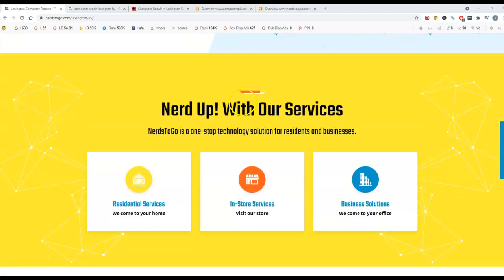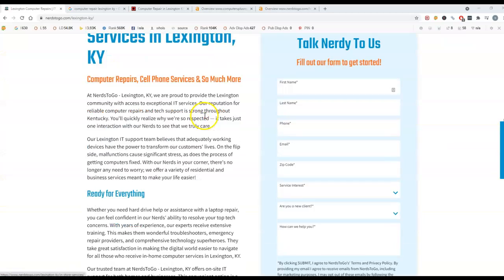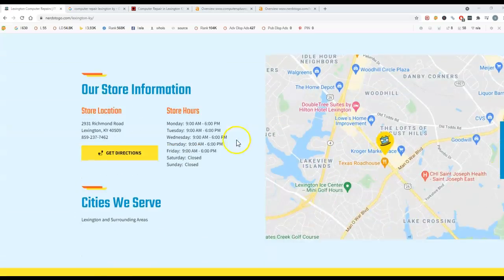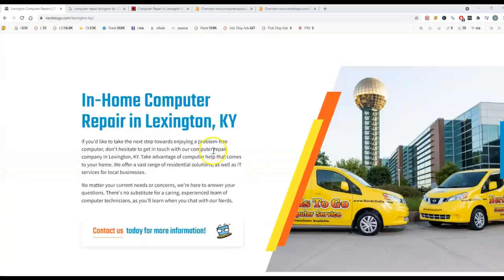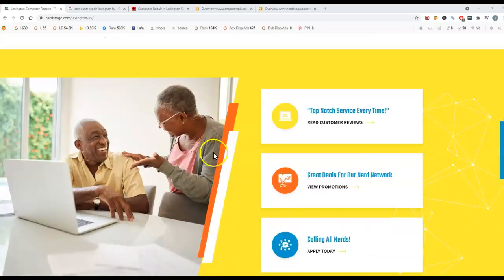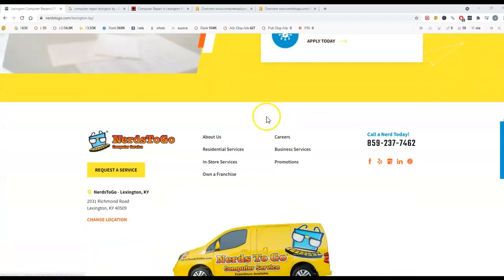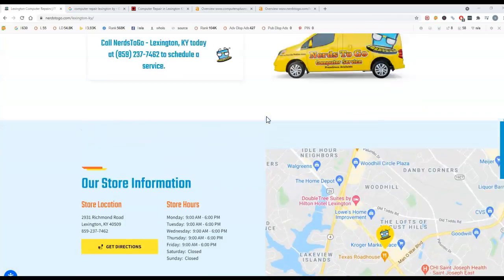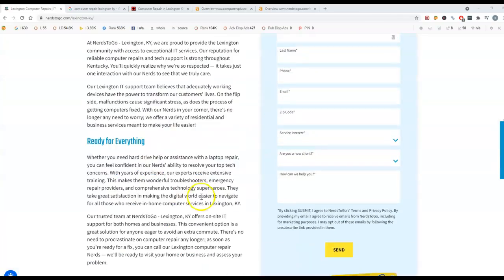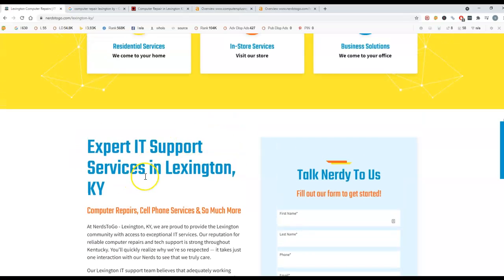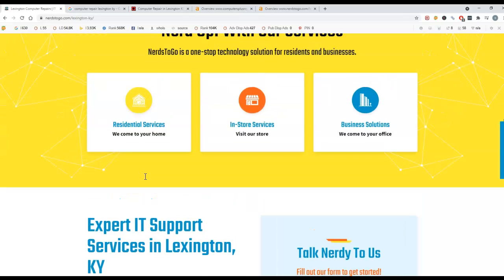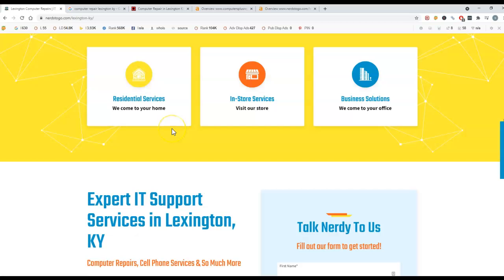So the first thing you need when ranking a website is content. You guys have a decent amount of content on your site, so that's great. With that being said, you want to make sure you have at least 1,500 words of content and are focusing on keywords that people are searching for in order to find your website.